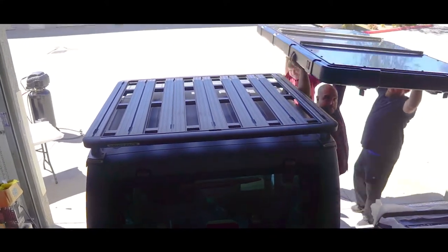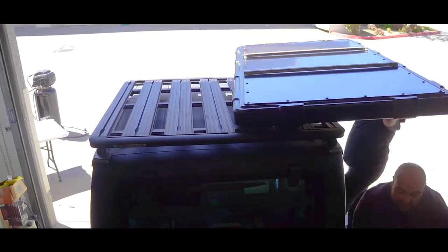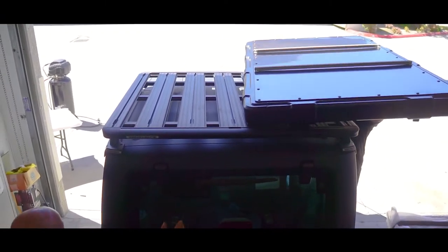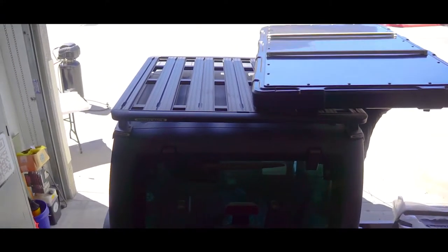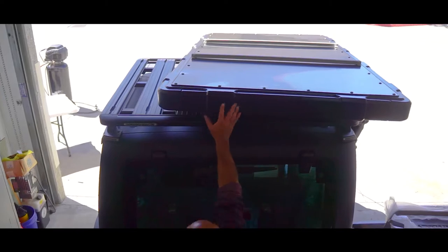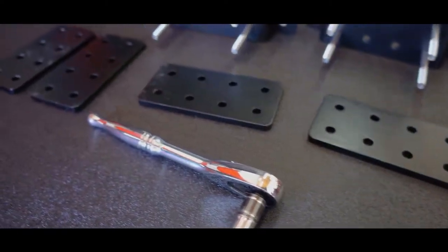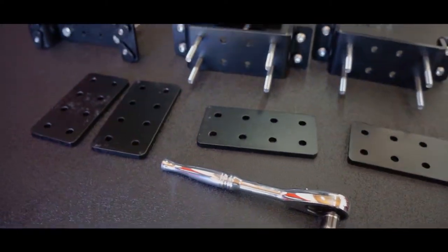Hi, today we're mounting one of our rooftop tents. This is the rugged model going on to a Rhino Rack platform and we are using the universal mounting hardware kit.